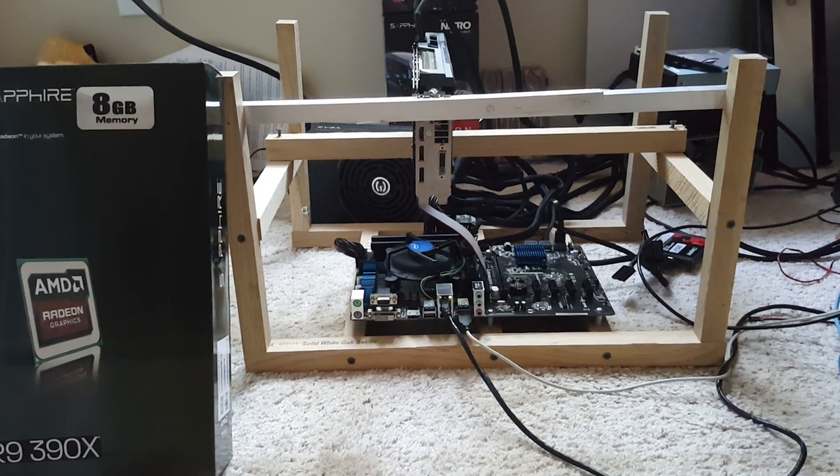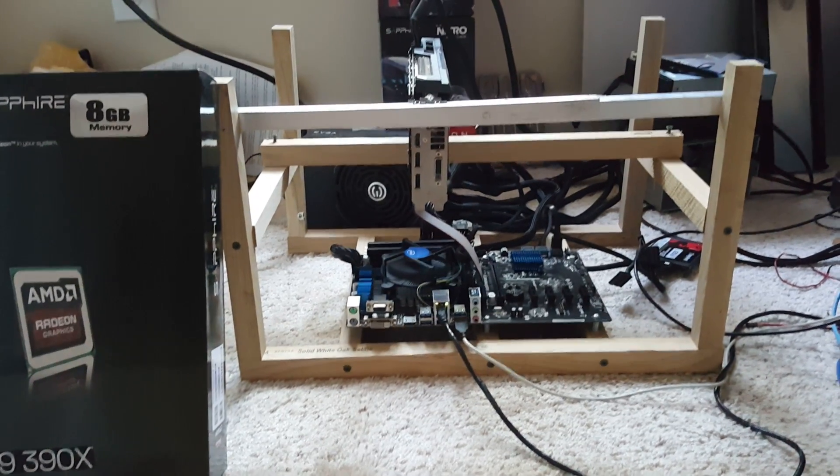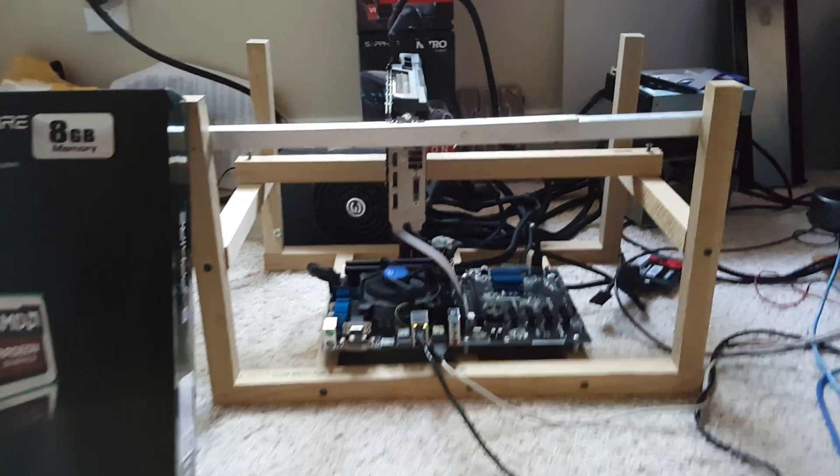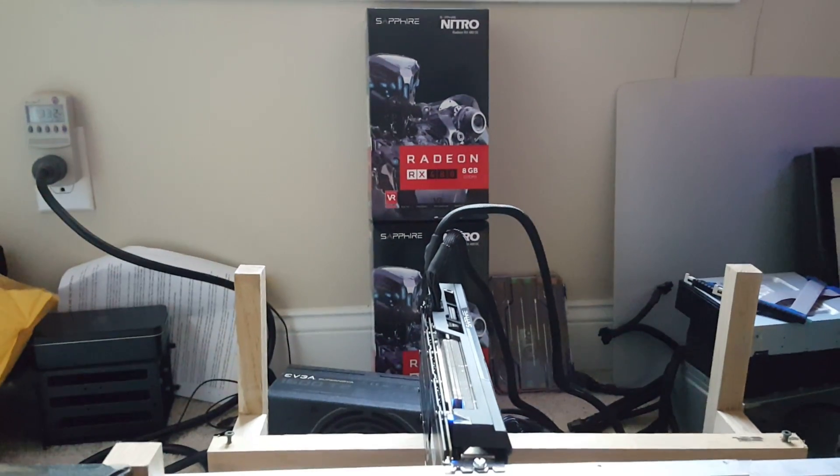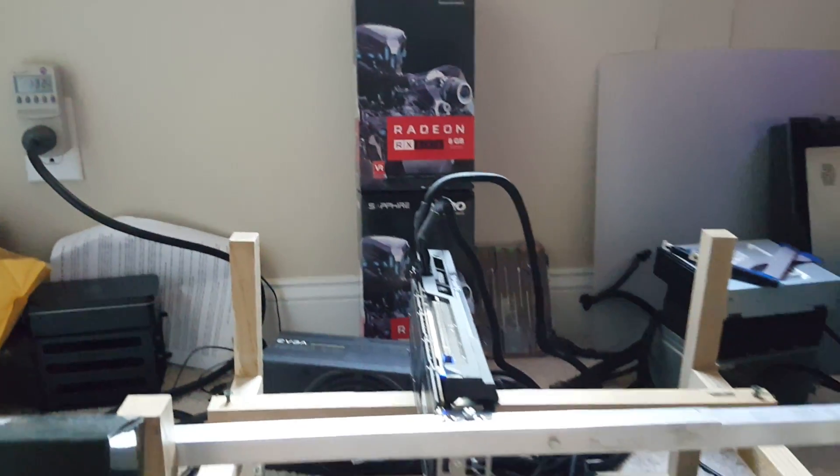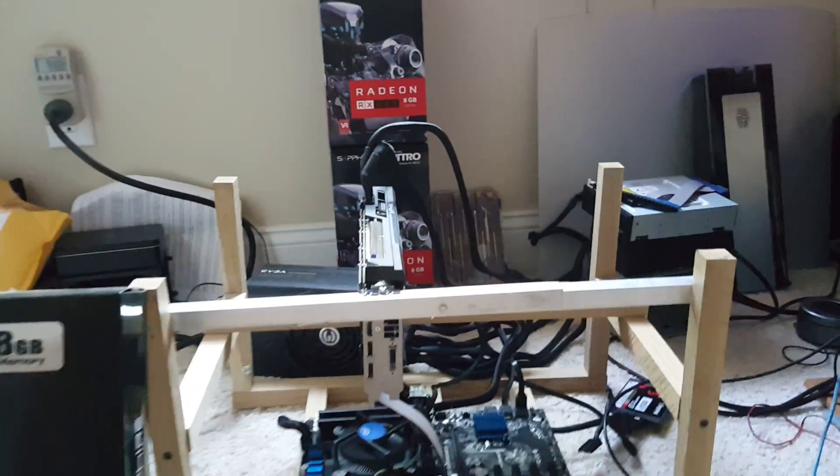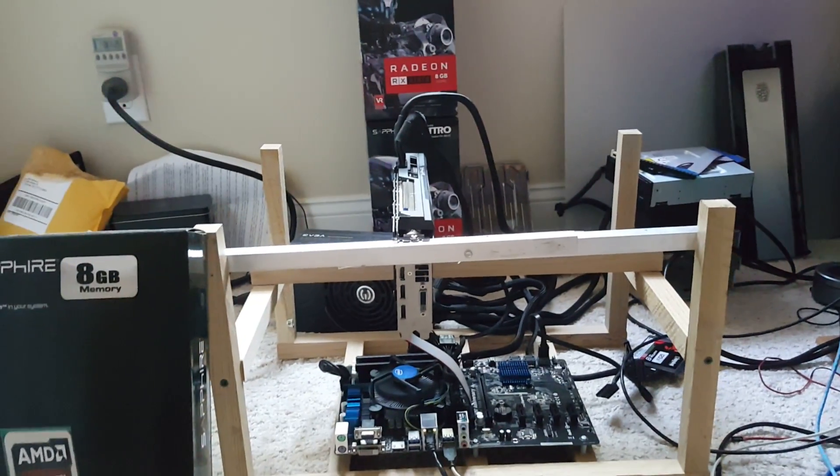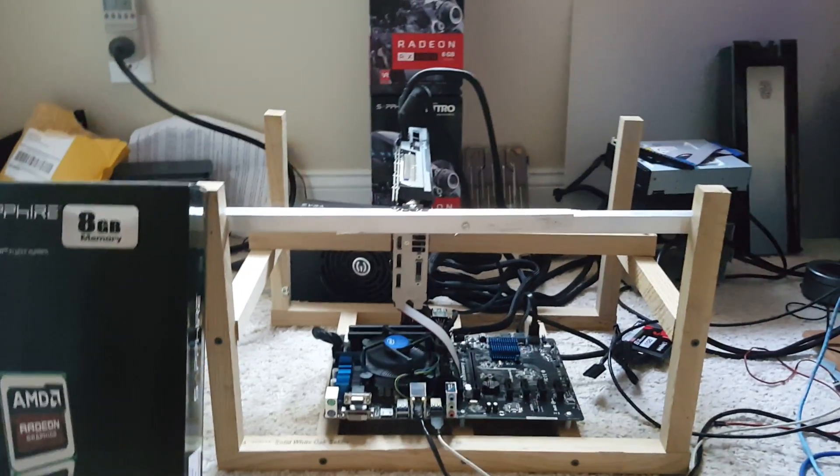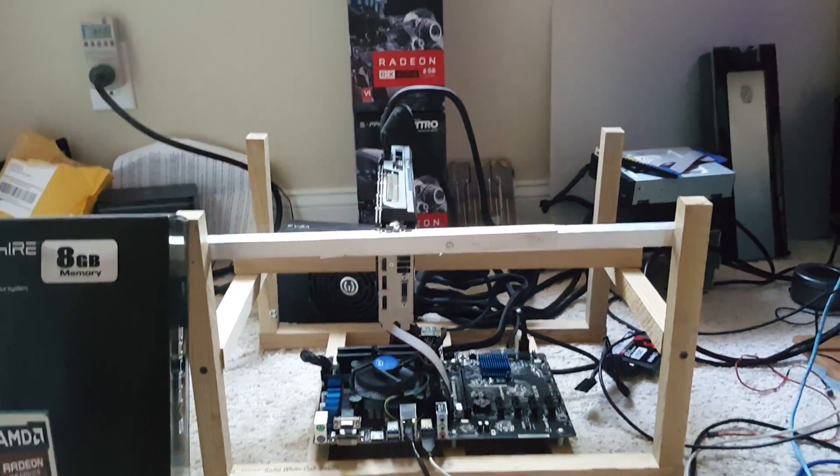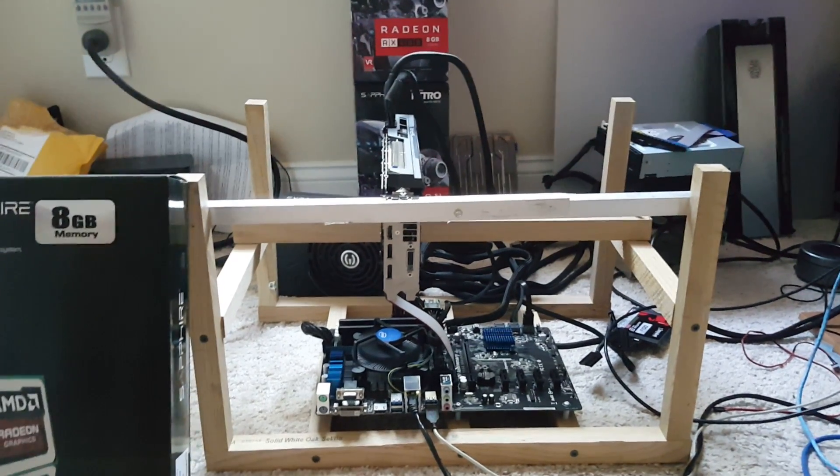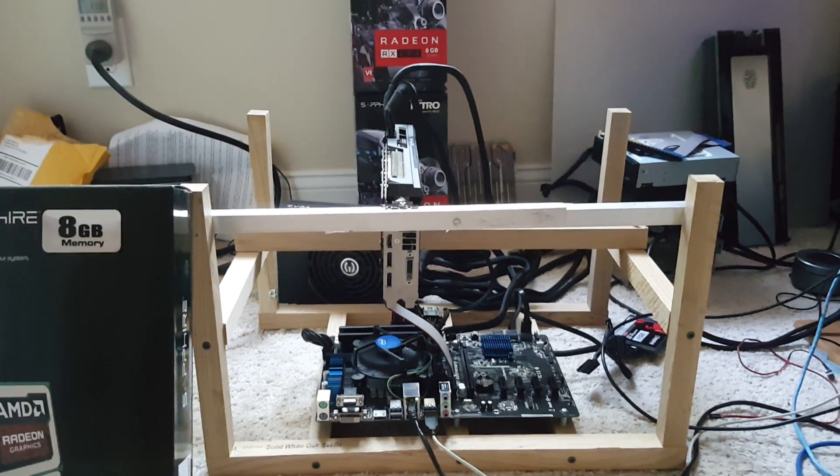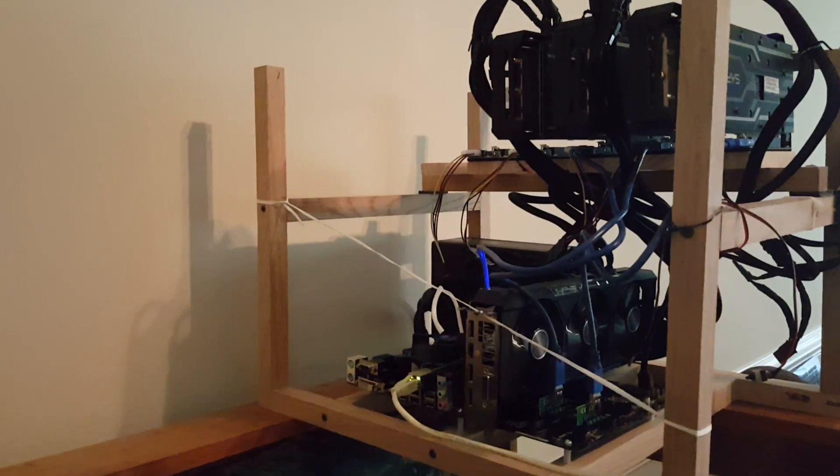And I'm thinking about ordering me a whole other set of these RX 480s. I'm testing profitabilities, ROIs. I'm trying to see if it's worth the money or not. But anyhow, I'm going to go ahead and show you guys the rig downstairs real quick.